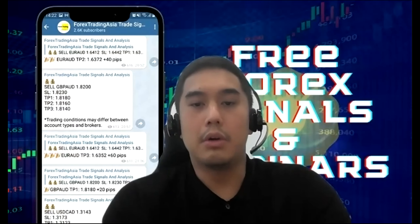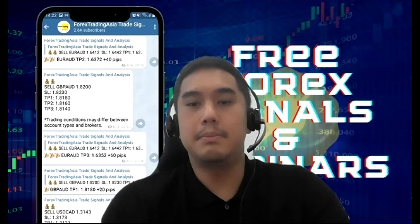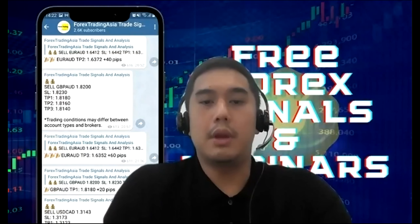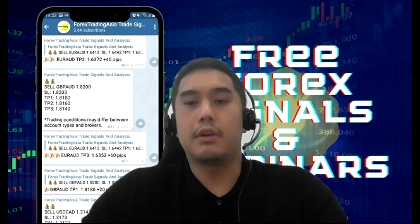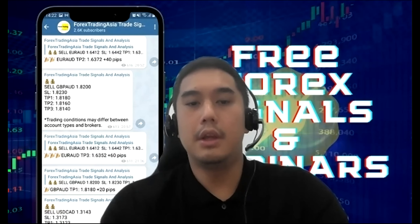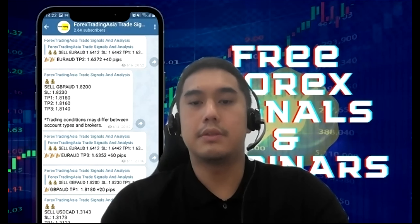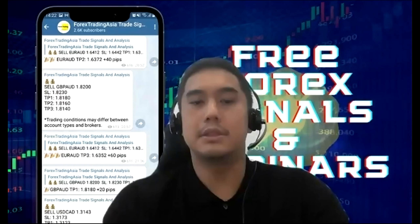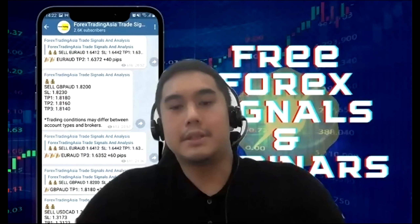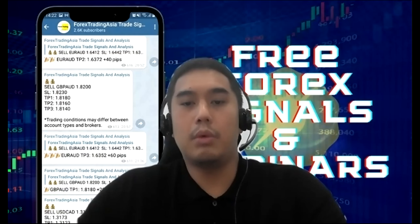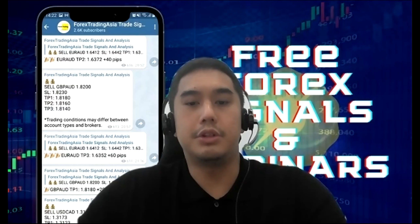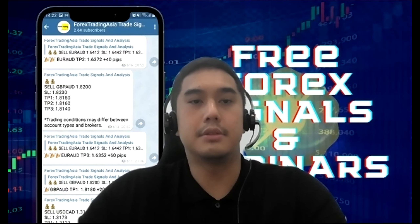Just an hour ago, we had the RBNZ monetary policy decision. Today we have Jin Dao Tai here, one of LCMS traders, a multi-million dollar trader trading an account with more than US $14 million on a daily basis. I'll pass the time to Jin to help us break down what happened with the RBNZ monetary policy decision.